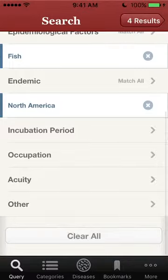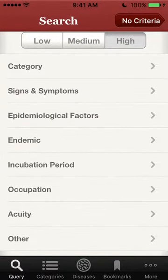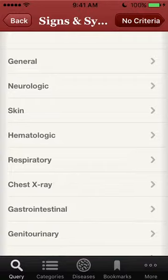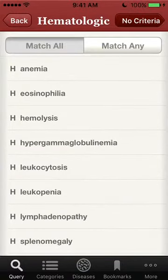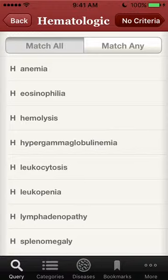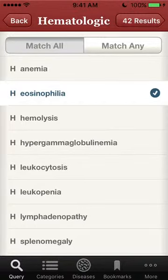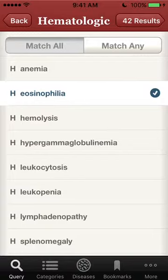Clearing the screen, we'll first add the finding of eosinophilia under hematologic. Eosinophils are a type of white blood cells that have red granules that can be seen on a microscopic examination of a blood smear.